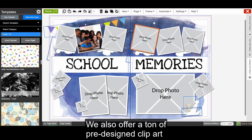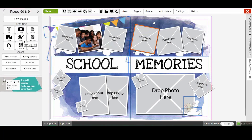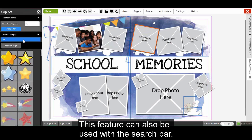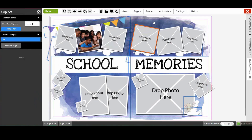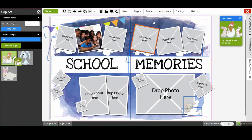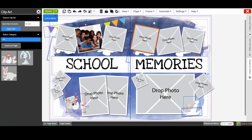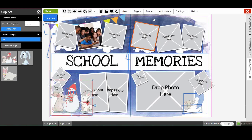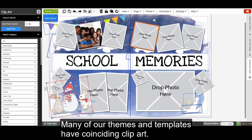We also offer a ton of pre-designed clip art that you can add to your page. This feature can also be used with the search bar. To insert clip art, just click on it until it highlights green and click on your page. Clip art can be increased in size as well as rotated. Many of our themes and templates have coinciding clip art.